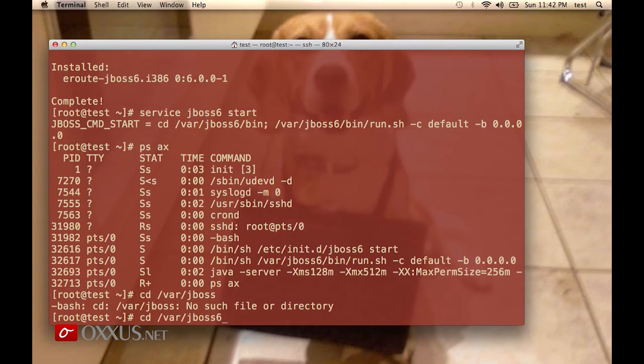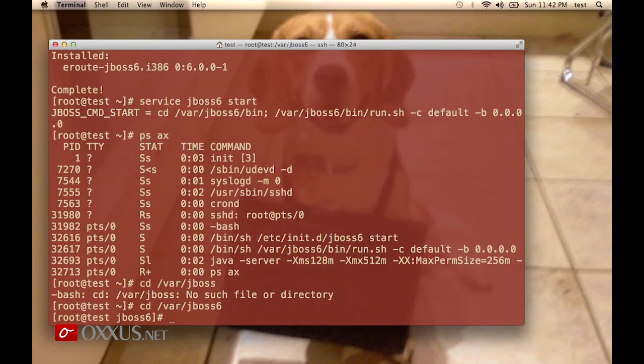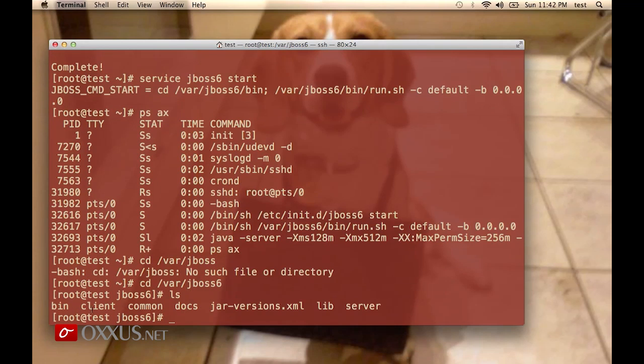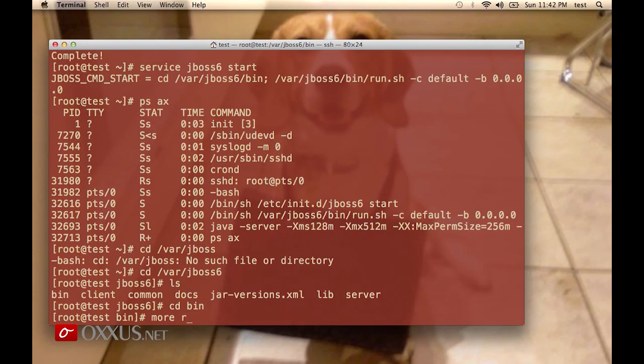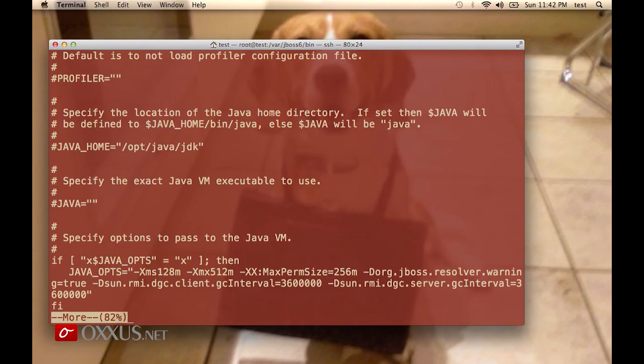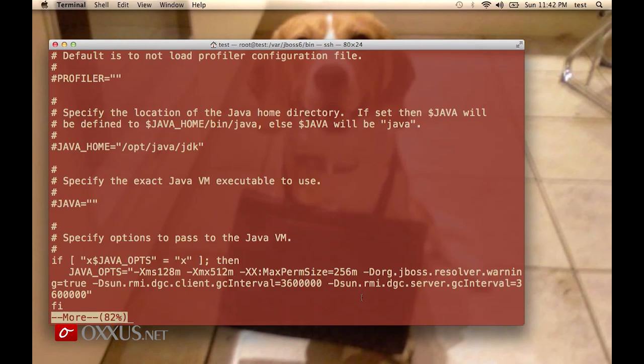The directory structure for JBoss is located in /var/jboss6. You have two important directories: bin and server. In the bin directory, you have run.conf, which contains the variables that are passed to the Java virtual machine.